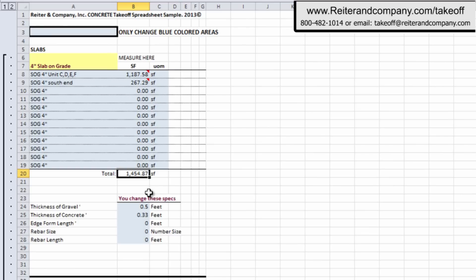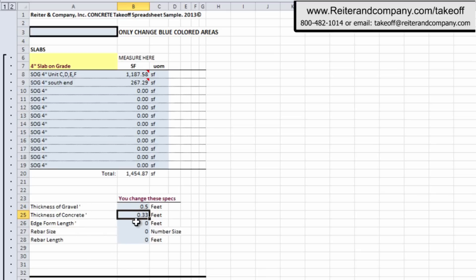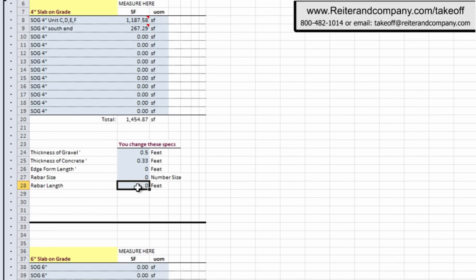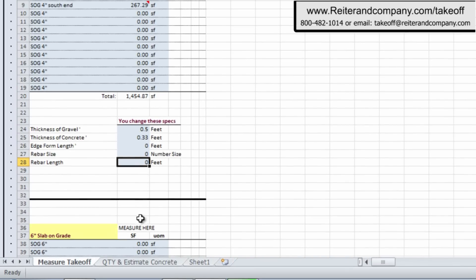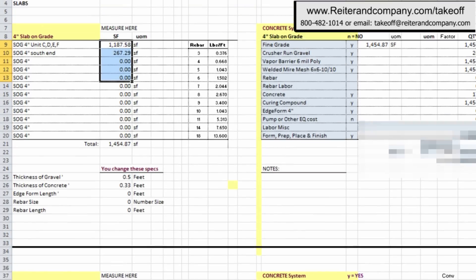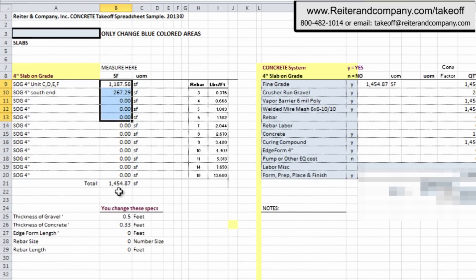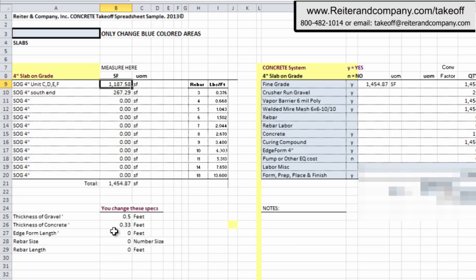Then you just slide on down and you start answering some specs and dimensions, as you can see. What's the thickness of the gravel? What's the thickness of the concrete in feet? Any edge form or rebar? You just fill in the blanks. And when you're done with those answers, you just slide to the bottom of this spreadsheet. As you can see over here, I have a quantity and estimate concrete tab. When you click that, it actually transfers a photocopy of the information to another tab.